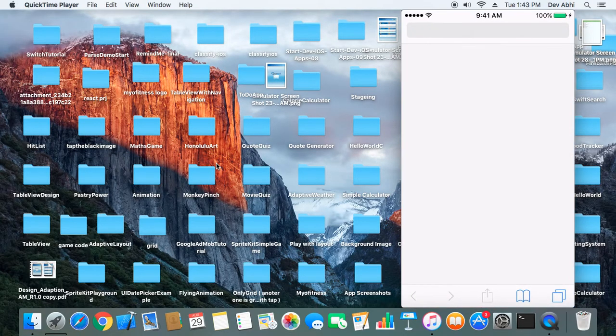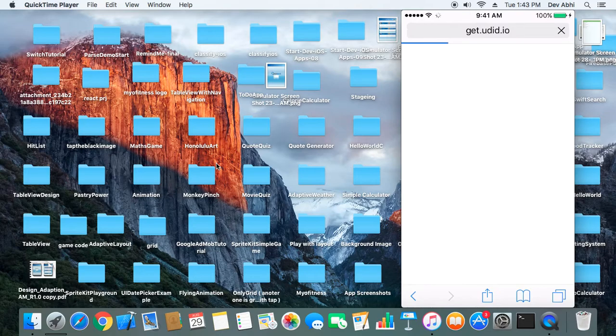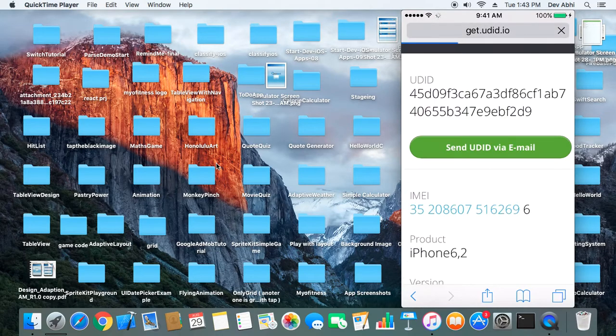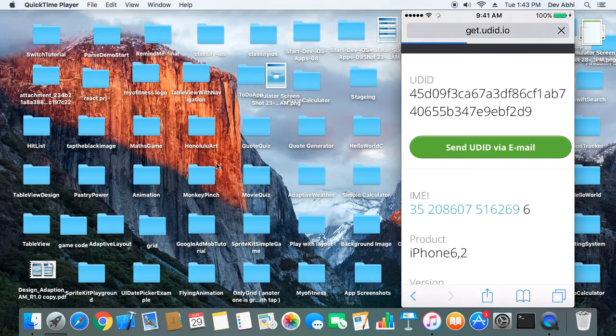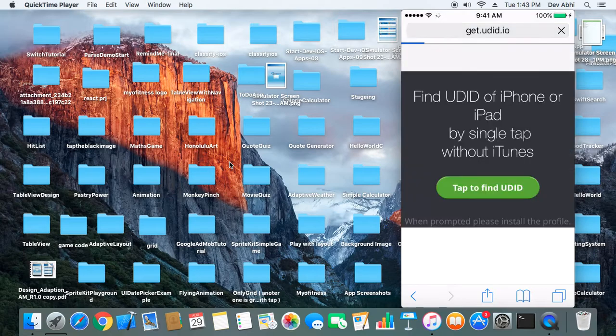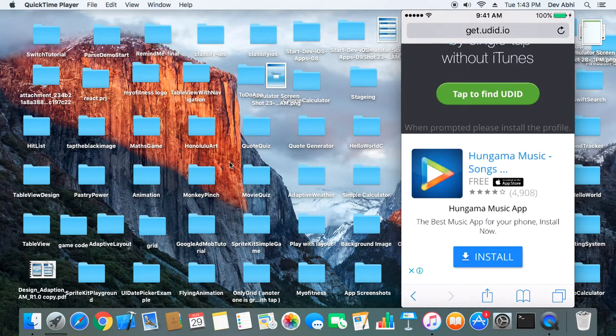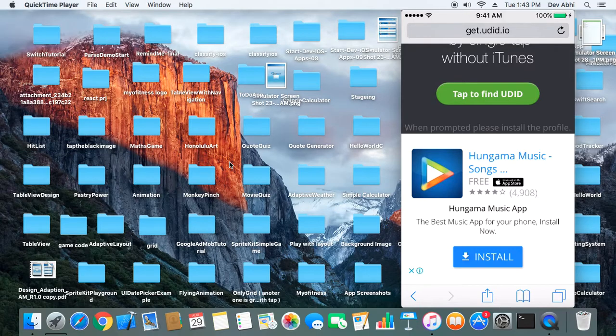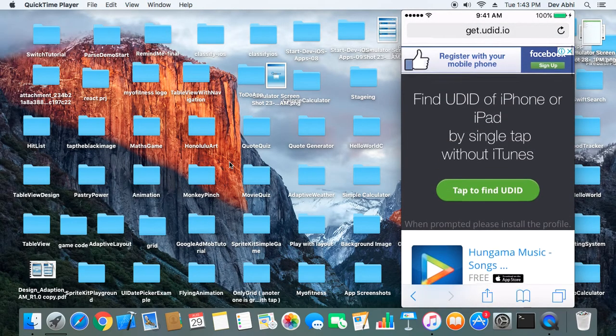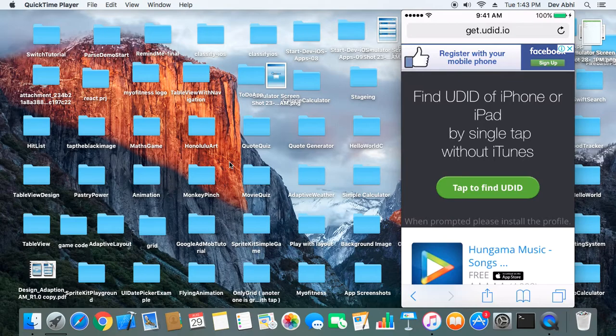You have to go to the website get.udid.io. You can see that on my Safari browser I have opened get.udid.io. When the first time you go there, you will get a screen like this and you will get the option 'Tap to find UDID.'